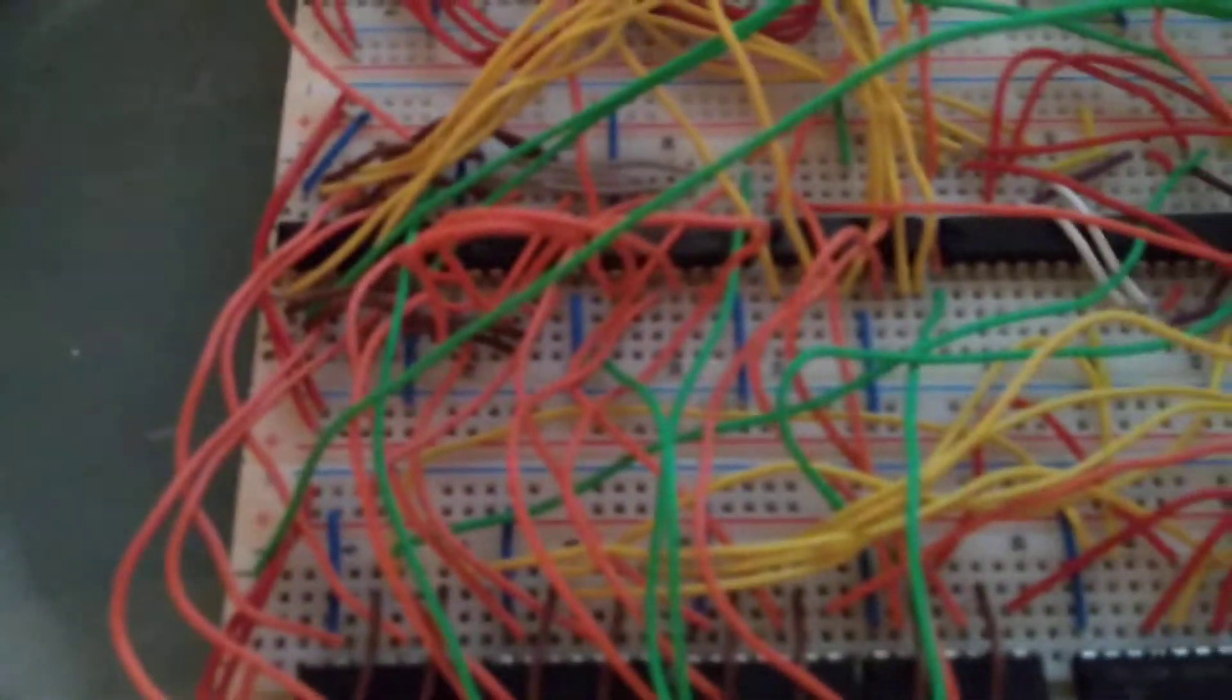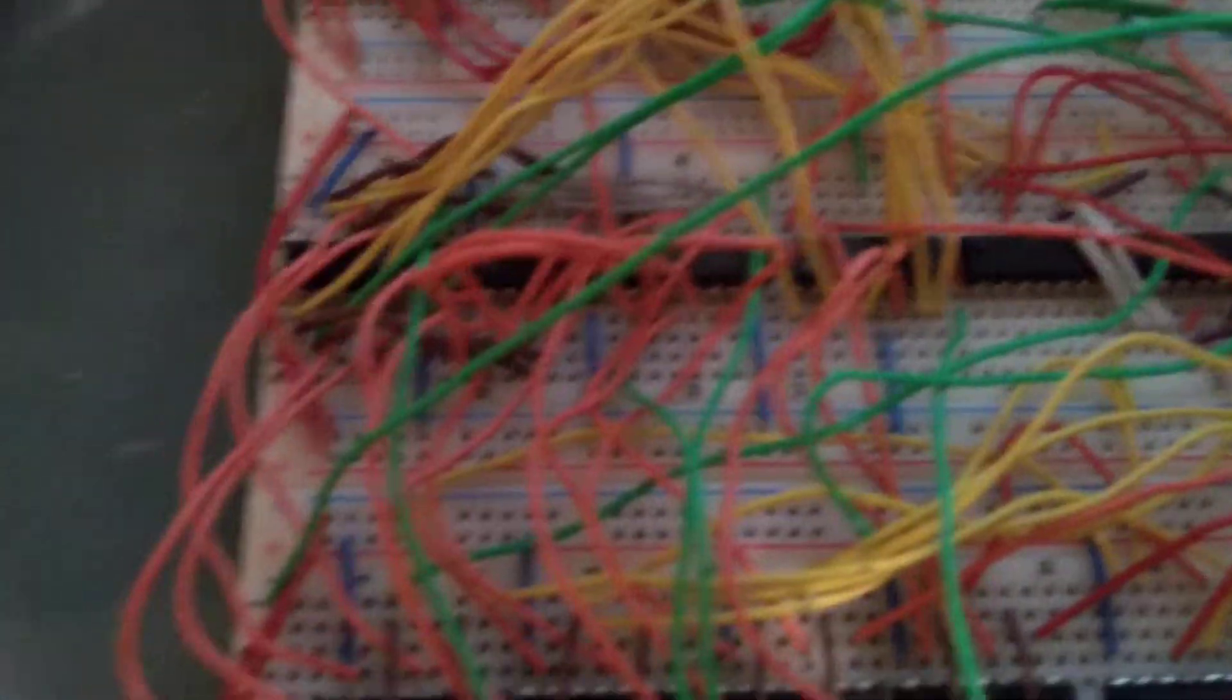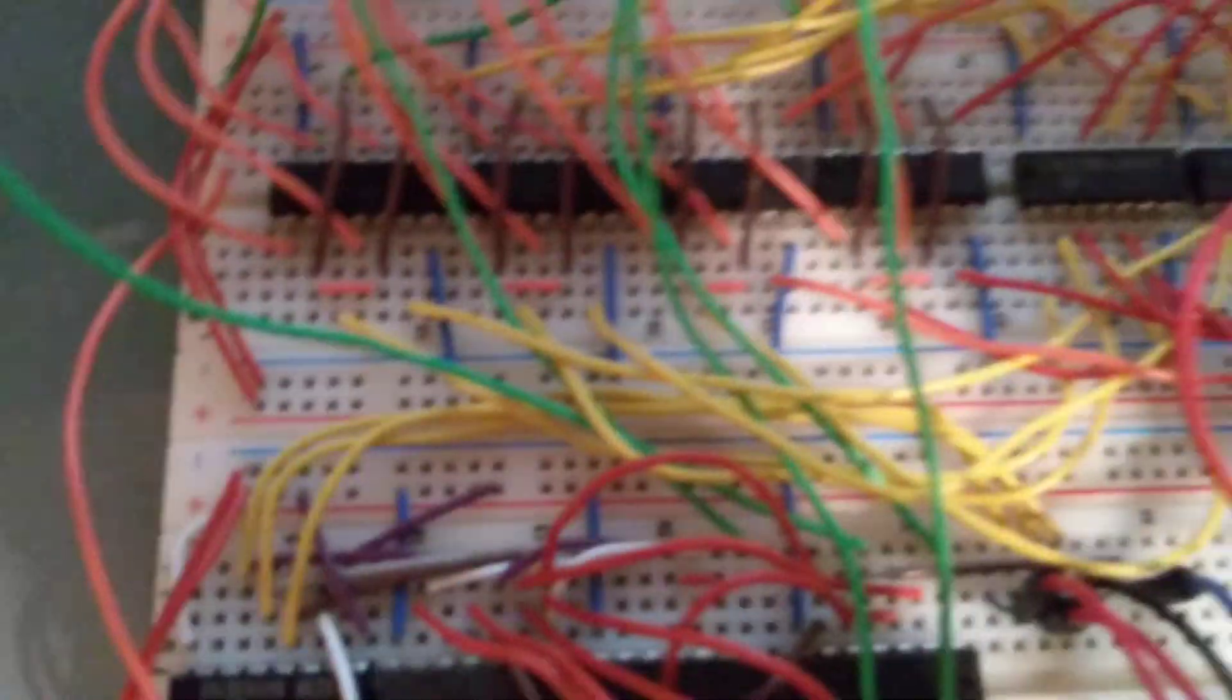So there's the registers, the decoder or the opcode decoder, and the ALU part.